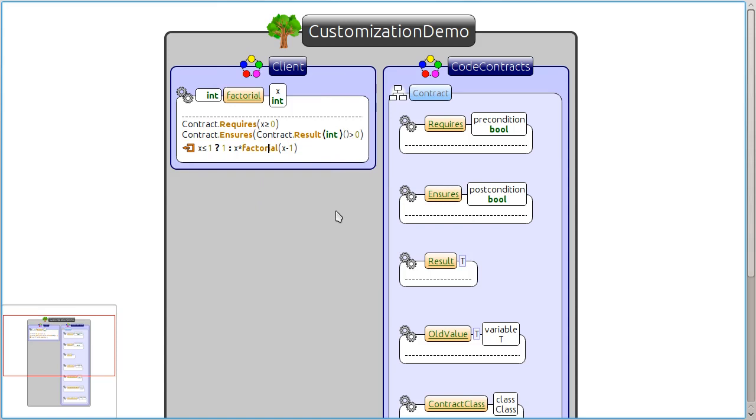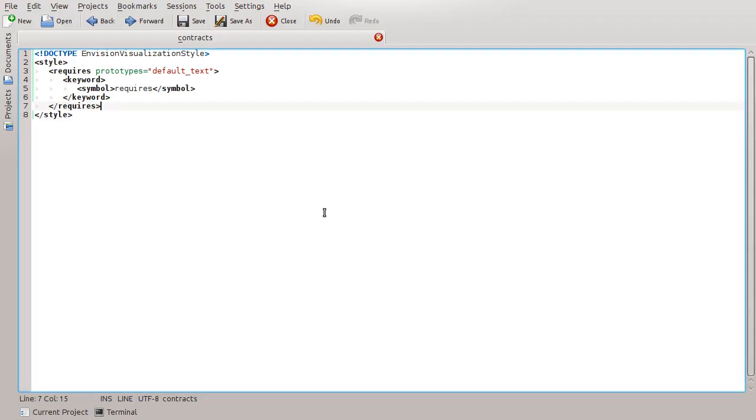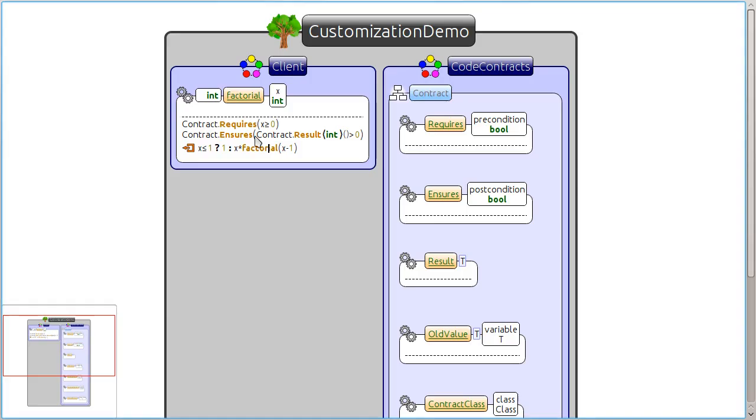The contracts are difficult to read, so let's try to improve their readability. We can tell Envision to show all calls to a particular method using a keyword. To use this built-in visualization, we will first create a style for it, which is this XML file. We indicate that we want to use the default keyword style and just specify what keyword should be displayed.